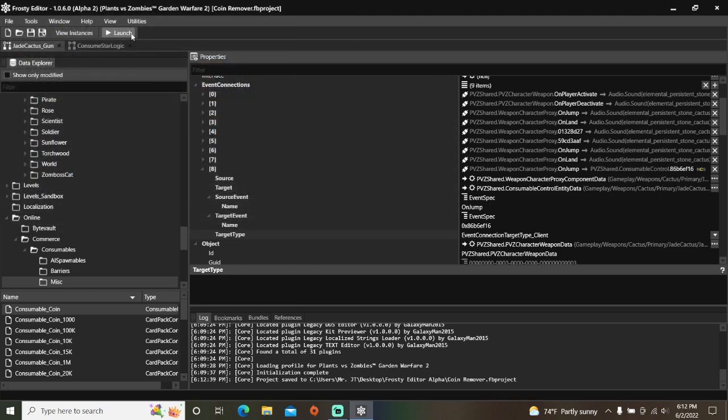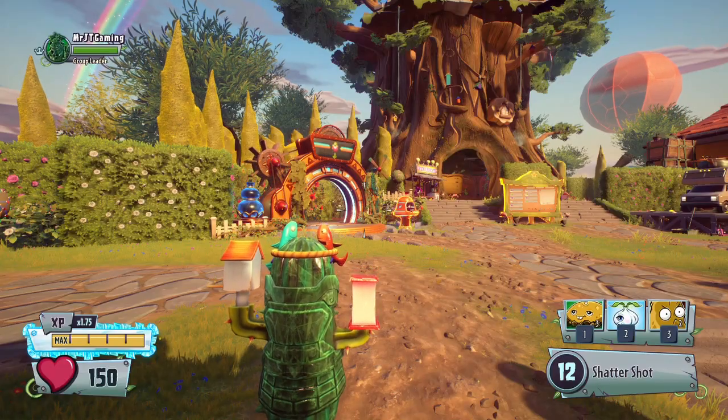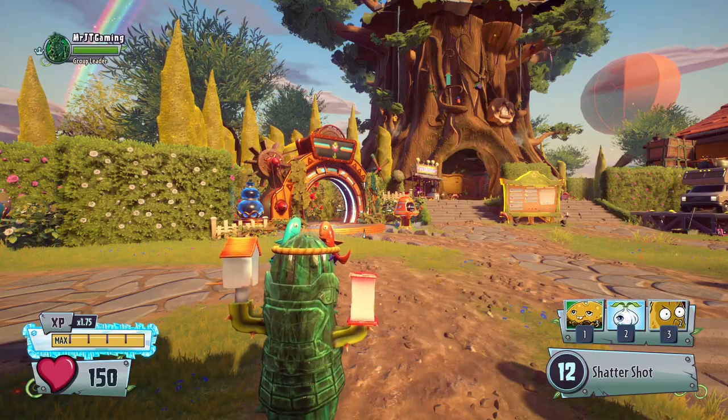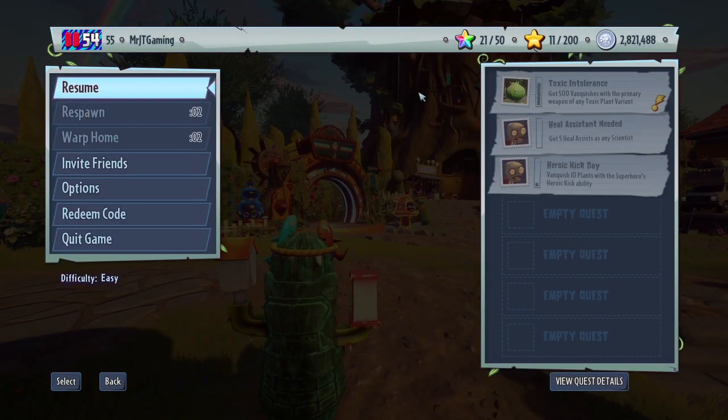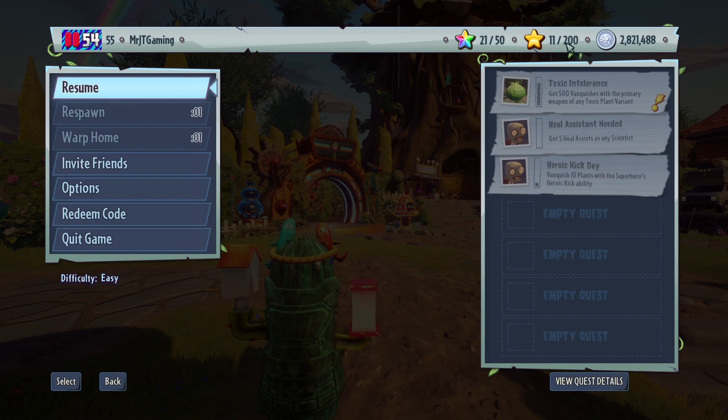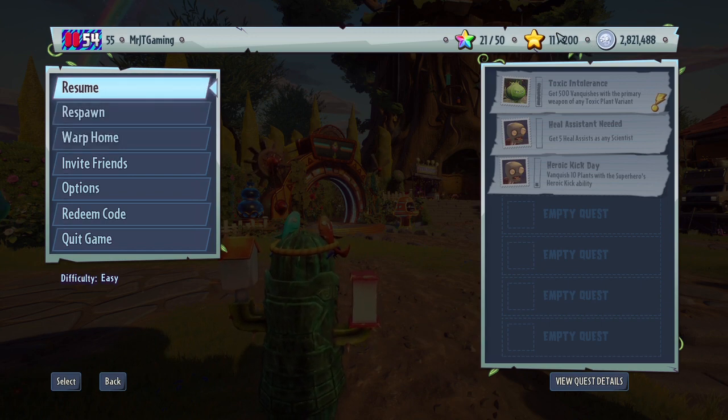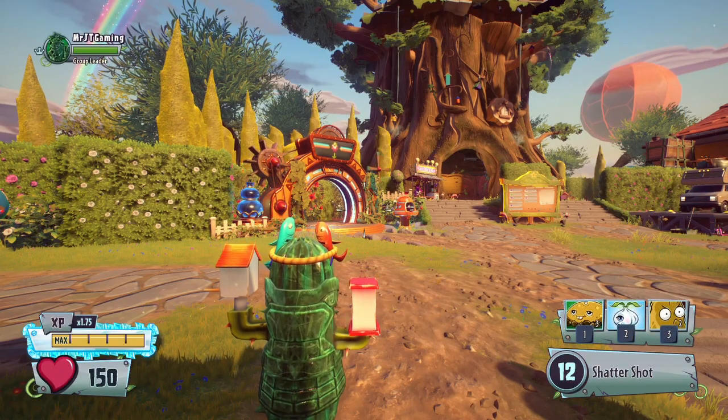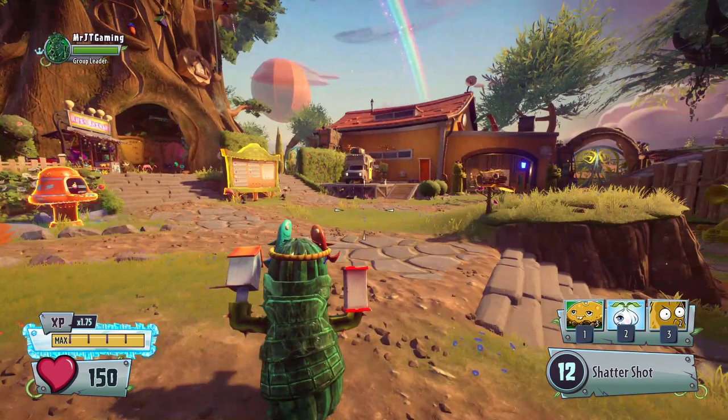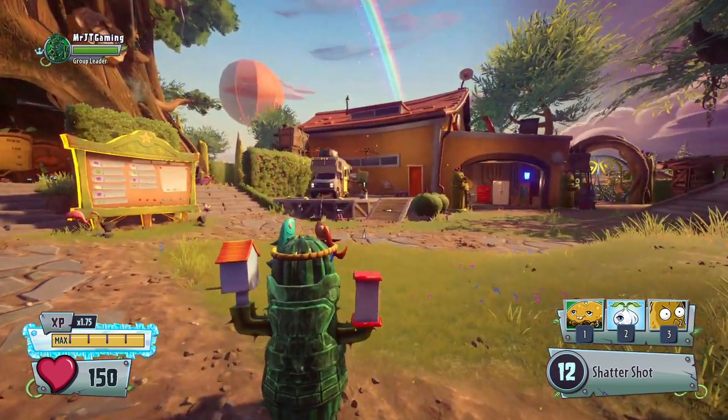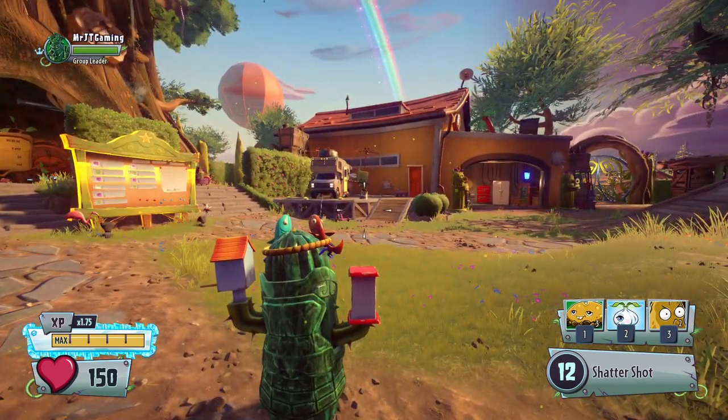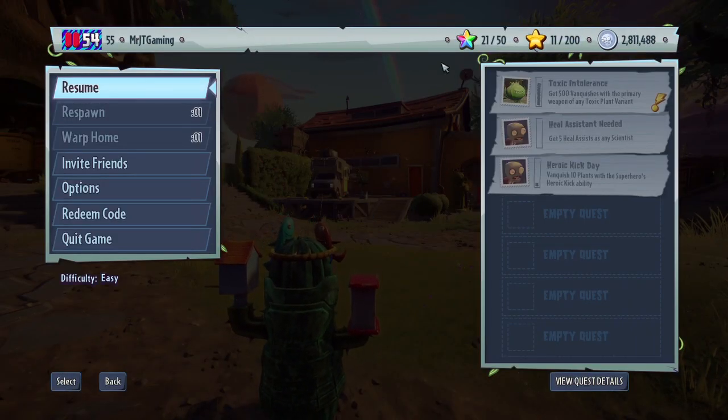Let's launch the game to see if jumping as Jade Cactus removes coins. Alright, we've got 2,821,488 coins now. And jump! Ta-da! 10,000 coins are gone.